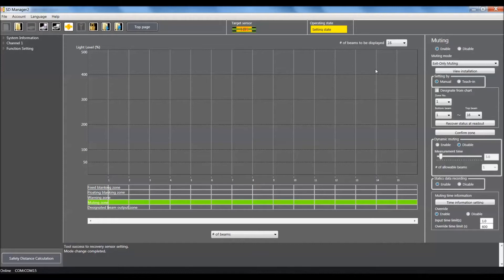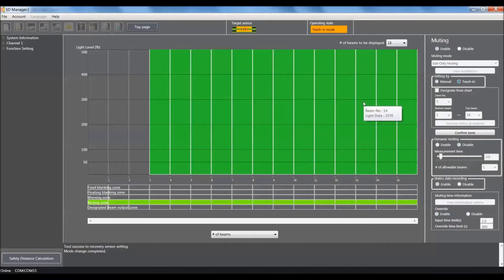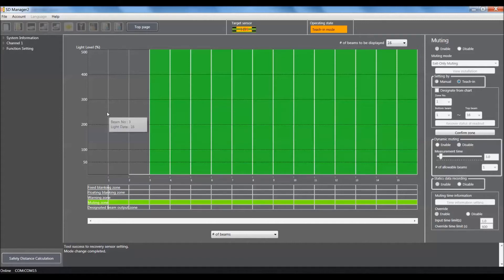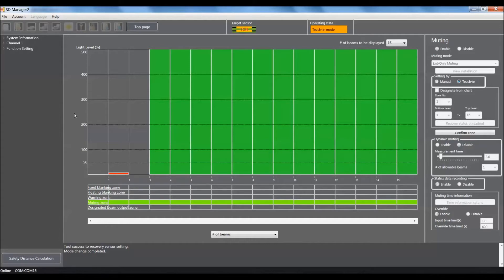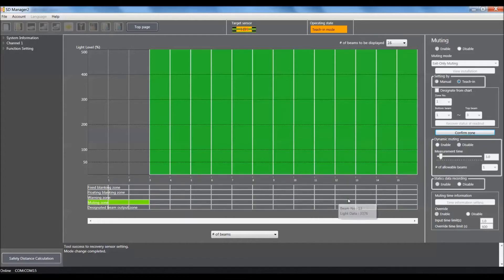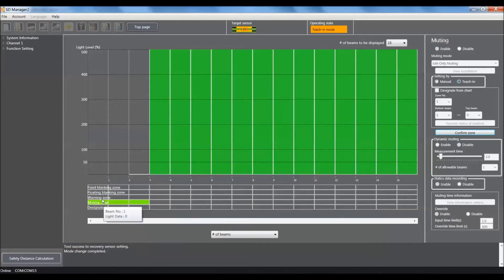We're going to select teach-in and that will visually show us how many beams are being blocked by our object. Right now I physically have three beams being blocked, so I'm going to confirm this zone by clicking on confirm zone and you'll see it shortened our muting zone to only three beams.